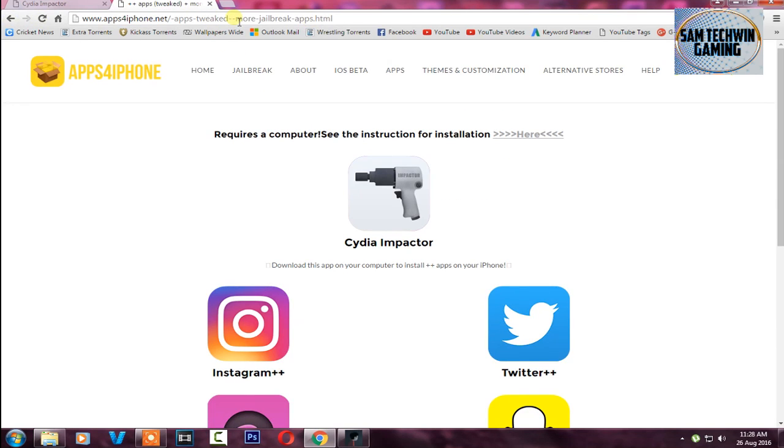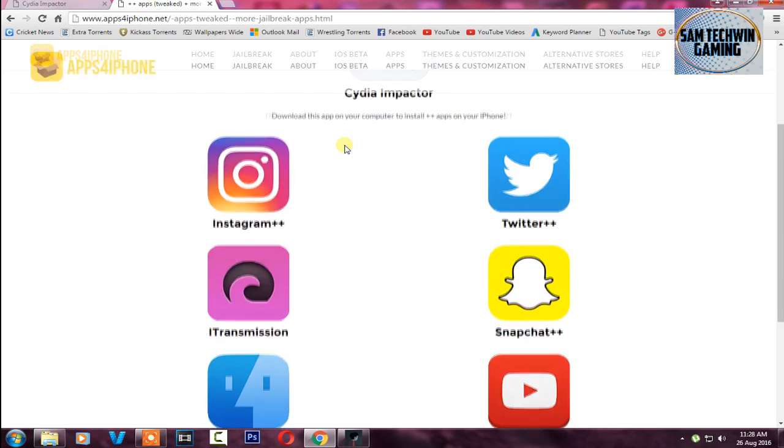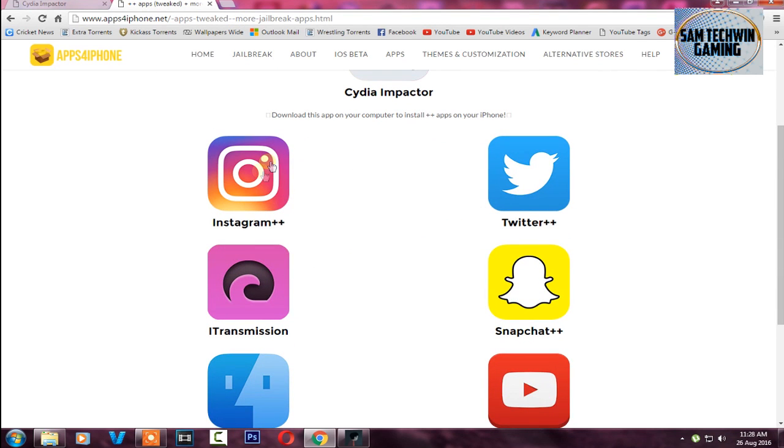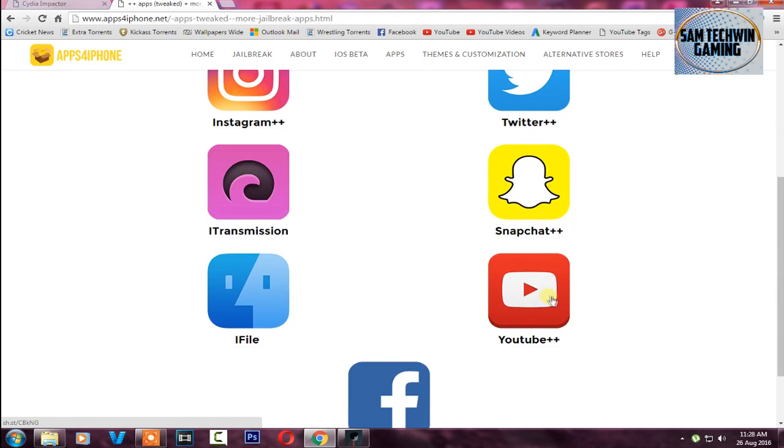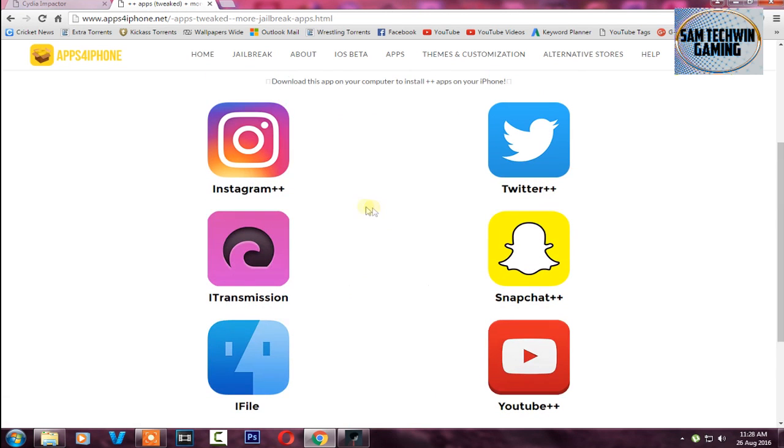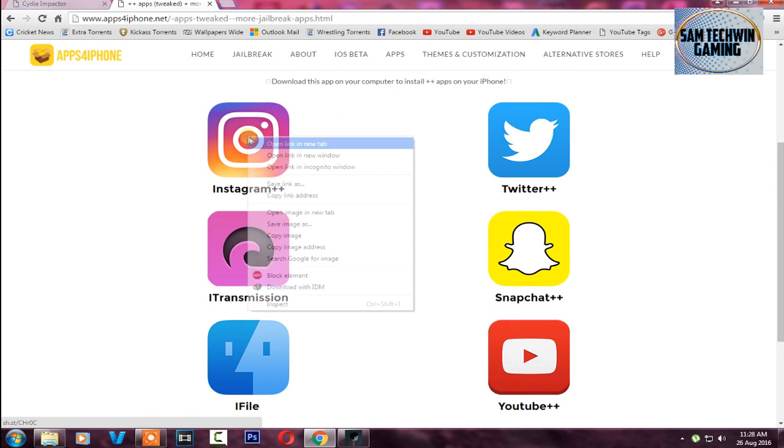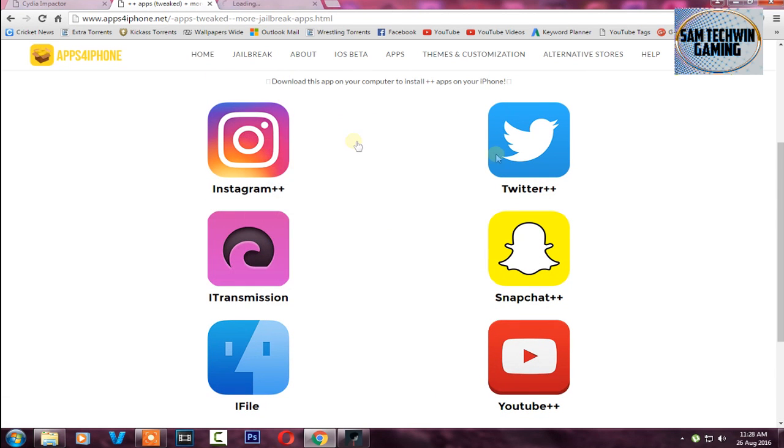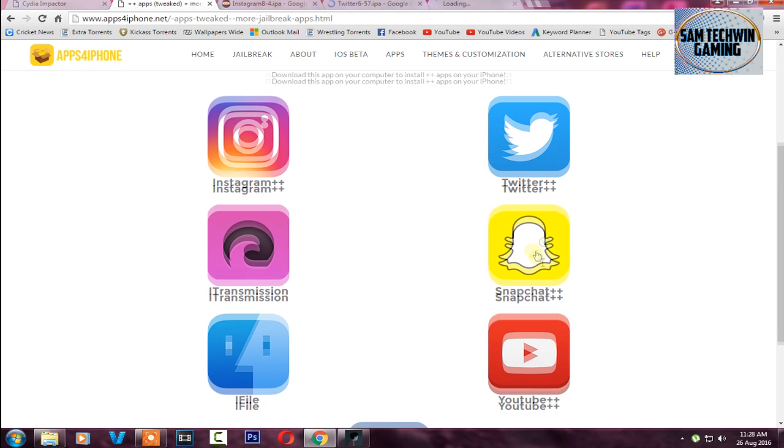Then go to the second link which is mentioned in the description. Here you will see Instagram plus plus, Twitter plus plus, Snapchat plus plus, YouTube plus plus, and Facebook plus plus. You have to open up all of them.